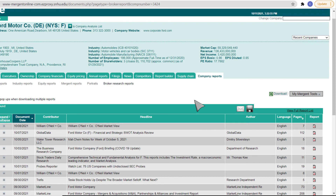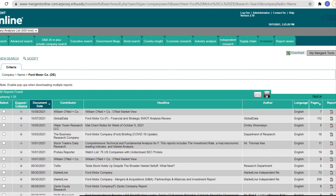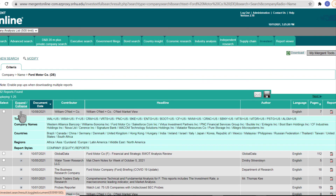If you want to see more reports or search within the report list, click the View Full Reports list link at right. Reports can cover your company, industries, and competing companies. Click the Plus button in the Expand Collapse column for additional information about a report's contents. Clicking the PDF icon at the far right will open an individual report.